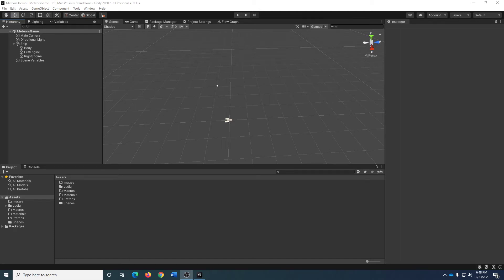Greetings and welcome to the basement. Continuing on in our efforts to create a simple little game, let's get some logic onto this ship.